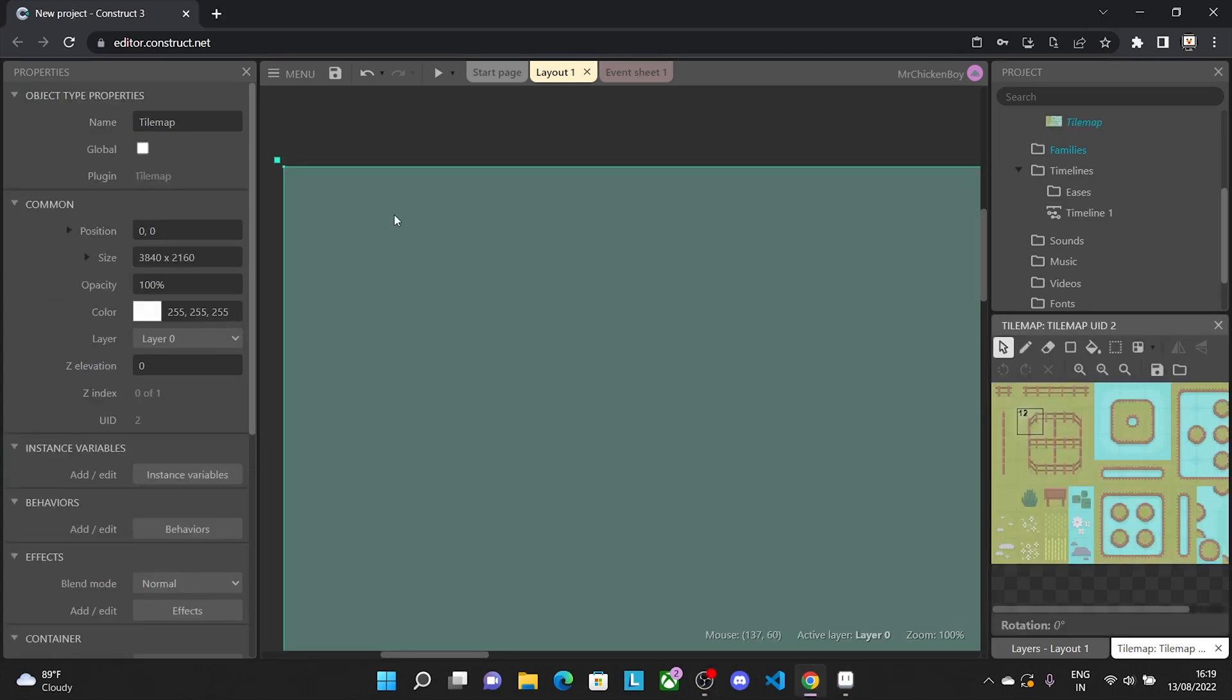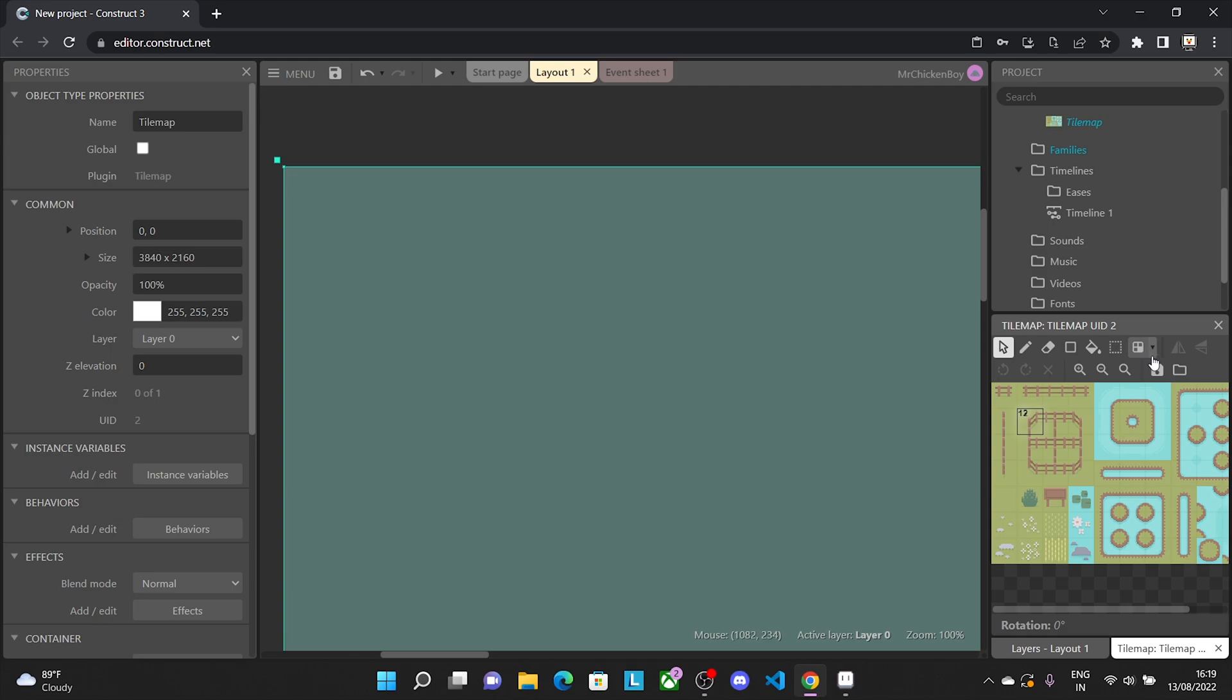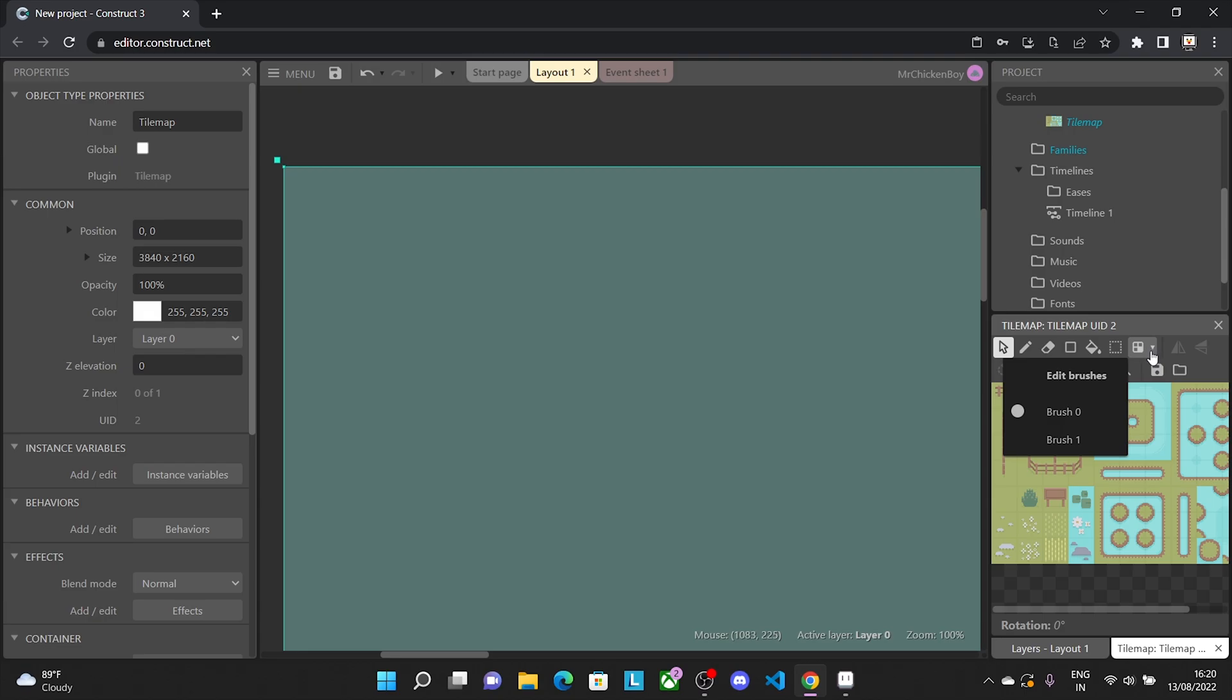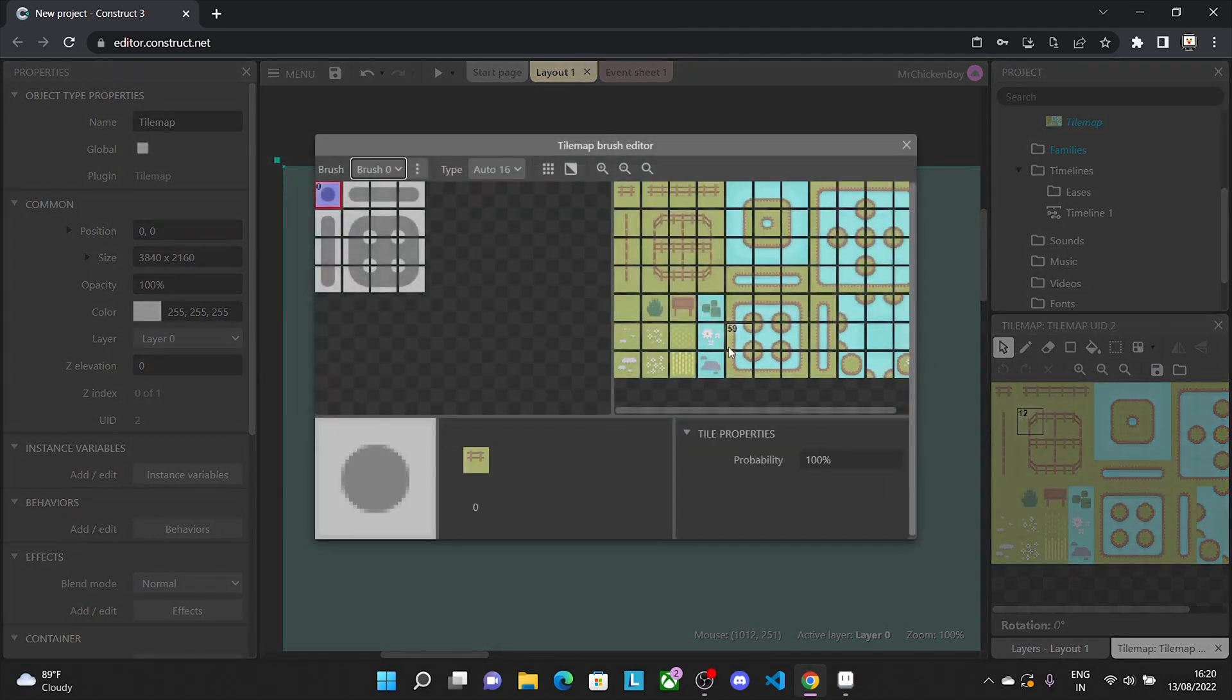So what I've gone ahead and done is created a tilemap to show you how to add the auto-tiling brush. Basically, what you need to do is press this auto-tiling button, first press the drop-down button, and go to edit brushes.